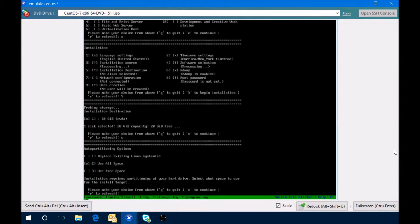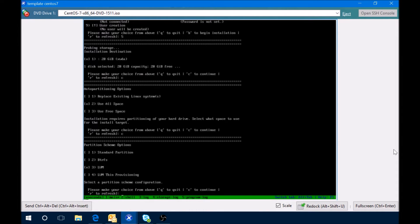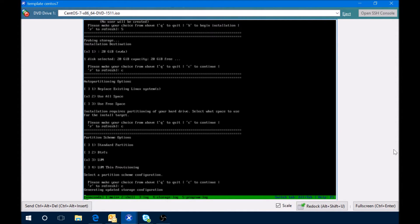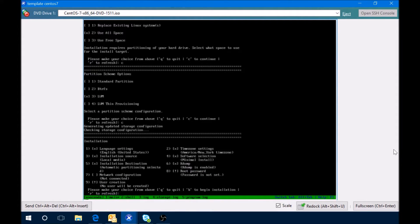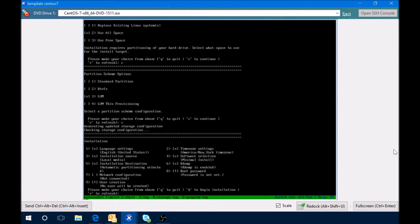I'm going to use all disk space when using LVM. So now we've got everything selected except for network configuration, so we'll select network configuration.